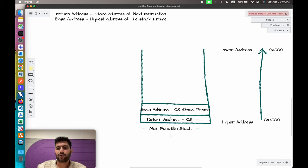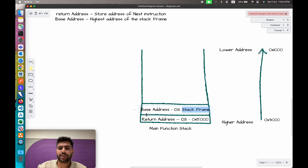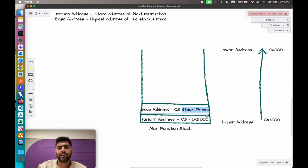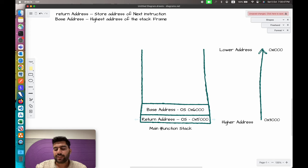For simplicity, let's take the return address for the operating system as 0x500, since I'm using hexadecimal representation. The base address would be a little higher than the return address because the base address is the highest address of the stack frame. So let's say the base address is 0x600. The return address is 0x500 and the base address is 0x600. After these two entries in any stack frame, we get our buffer space.